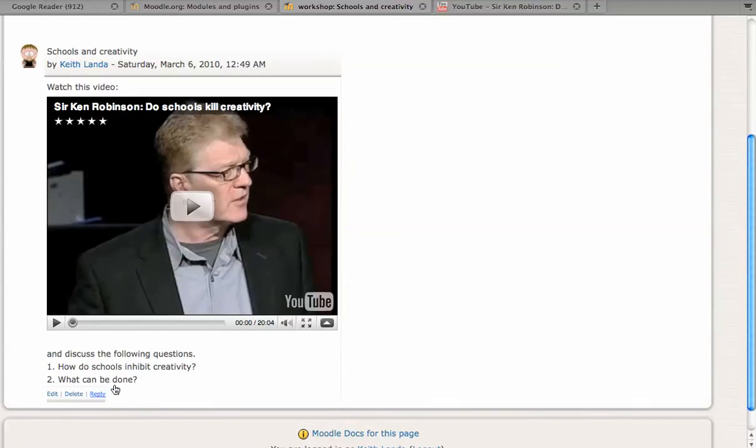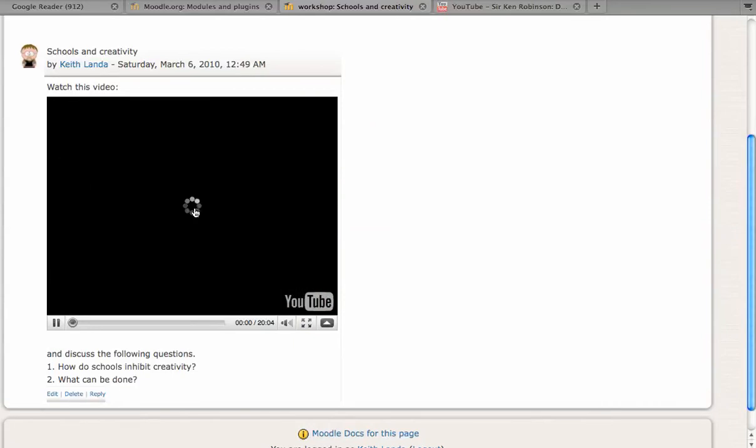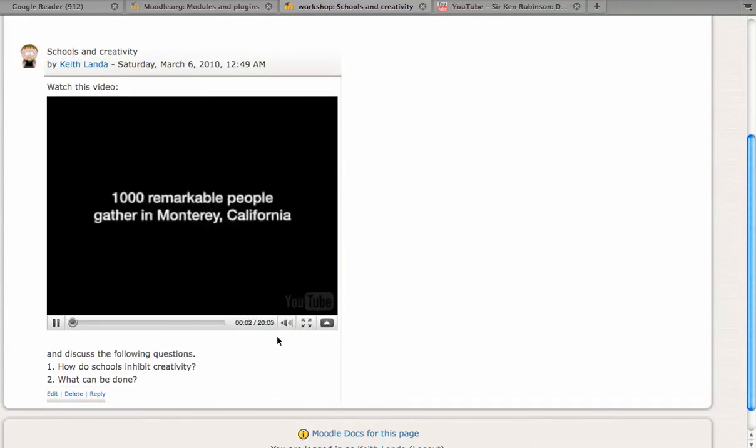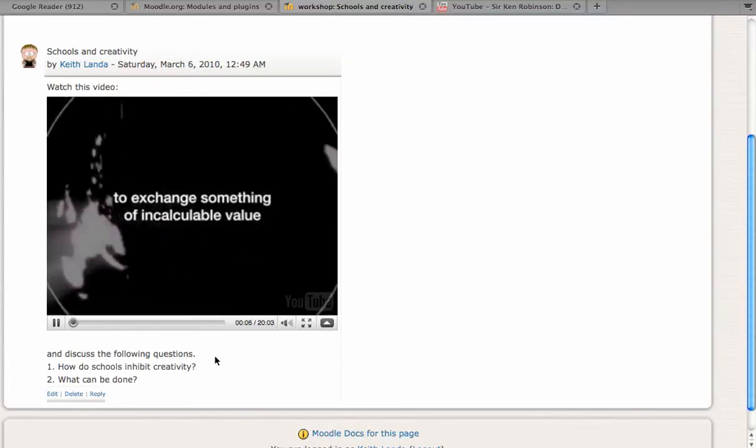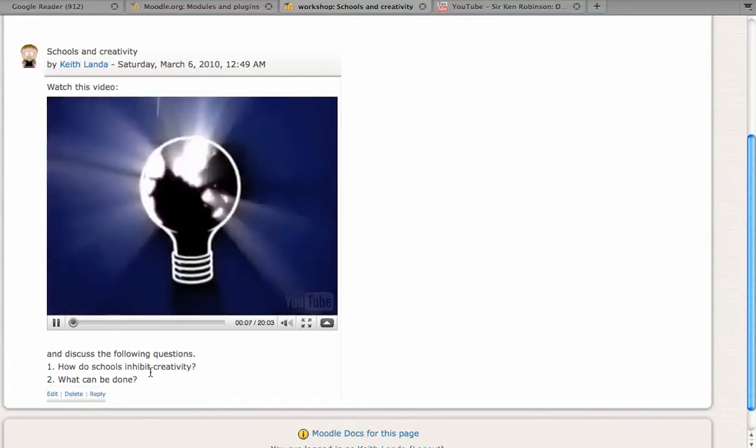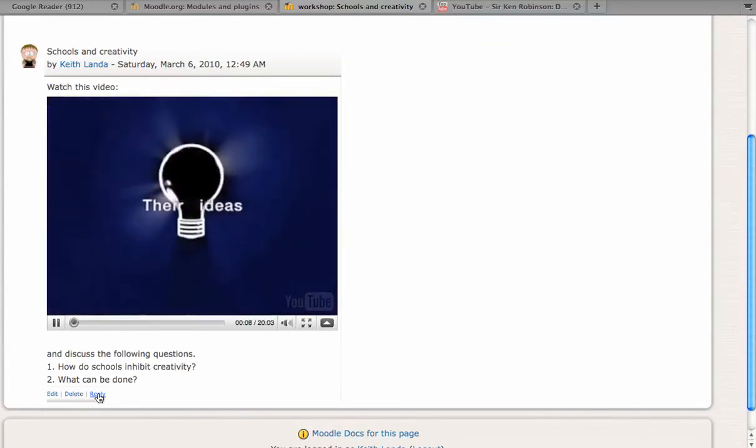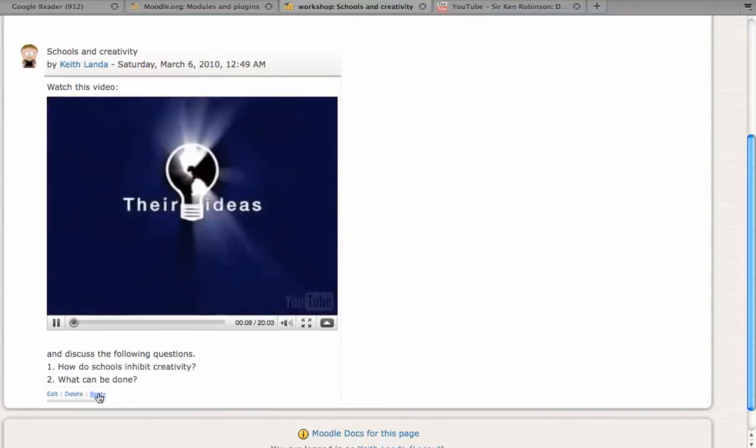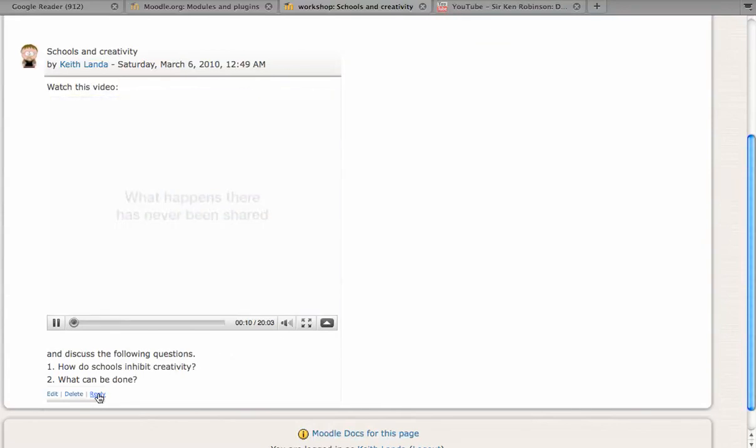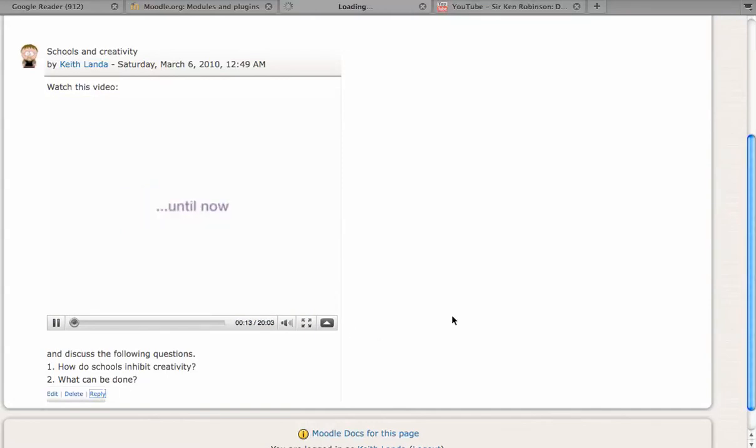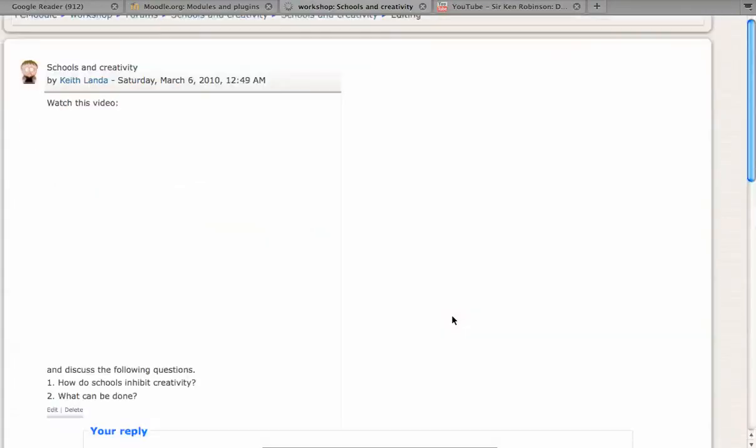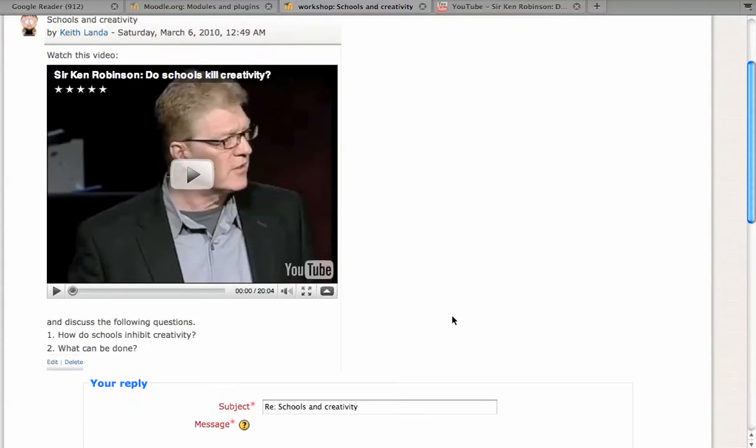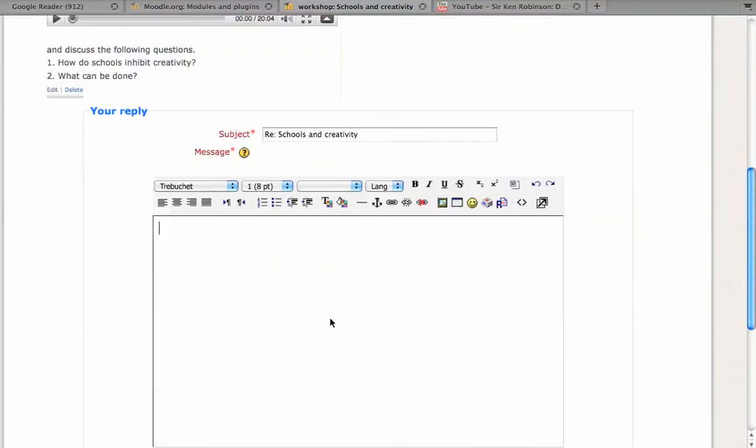Students can play the video right within your Moodle forum activity. And as they watch the video, or after they've watched the video, they can click on the reply button to answer the discussion forum questions as they would any normal discussion forum item.